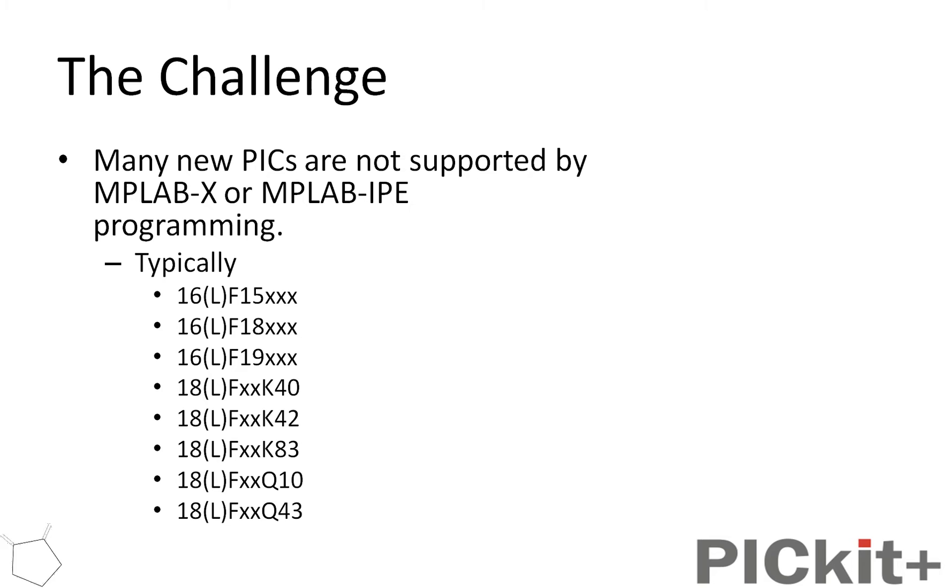the F15, F18, F19 in 16F class, and the K42, 83, Q10s, and 43s are the ones that I know of are not supported.